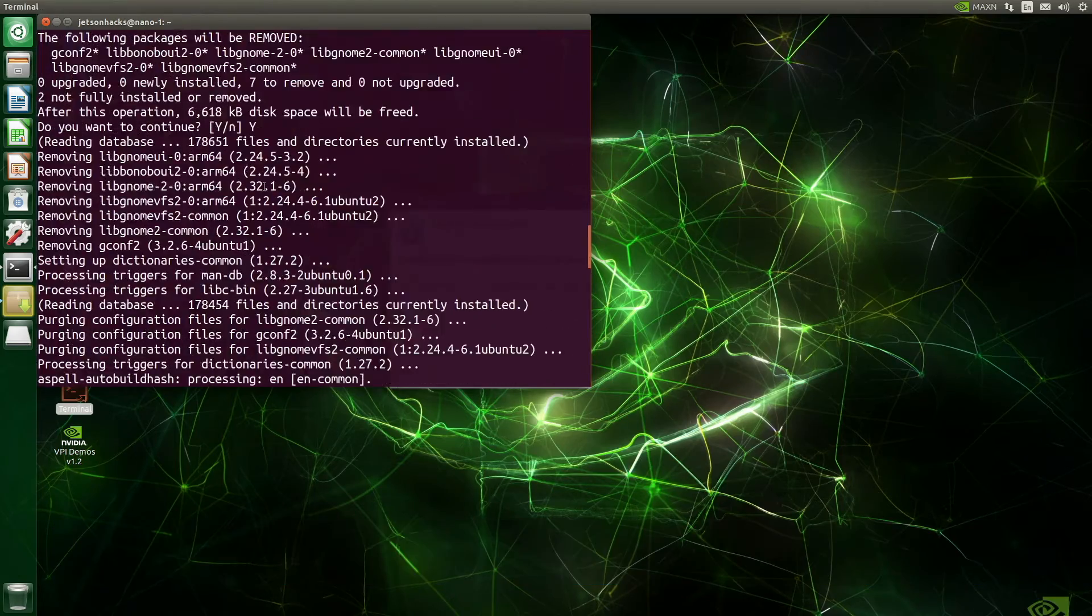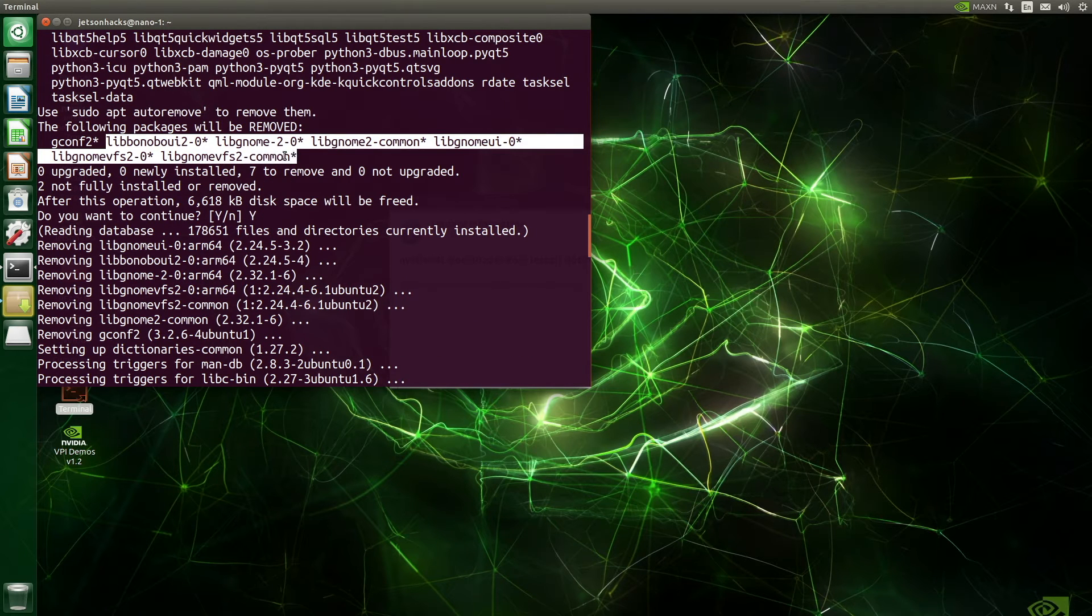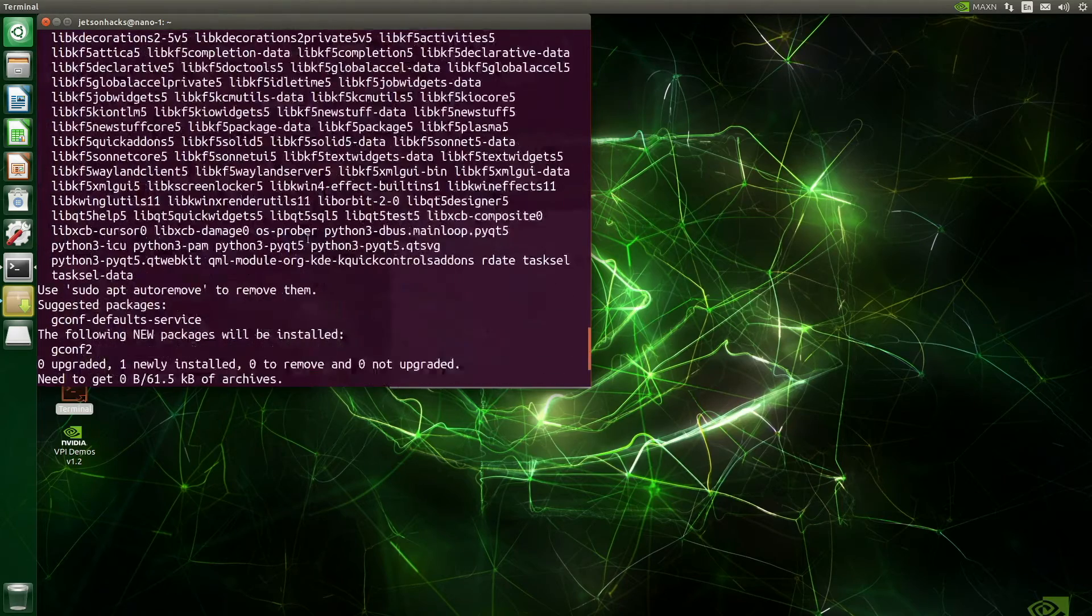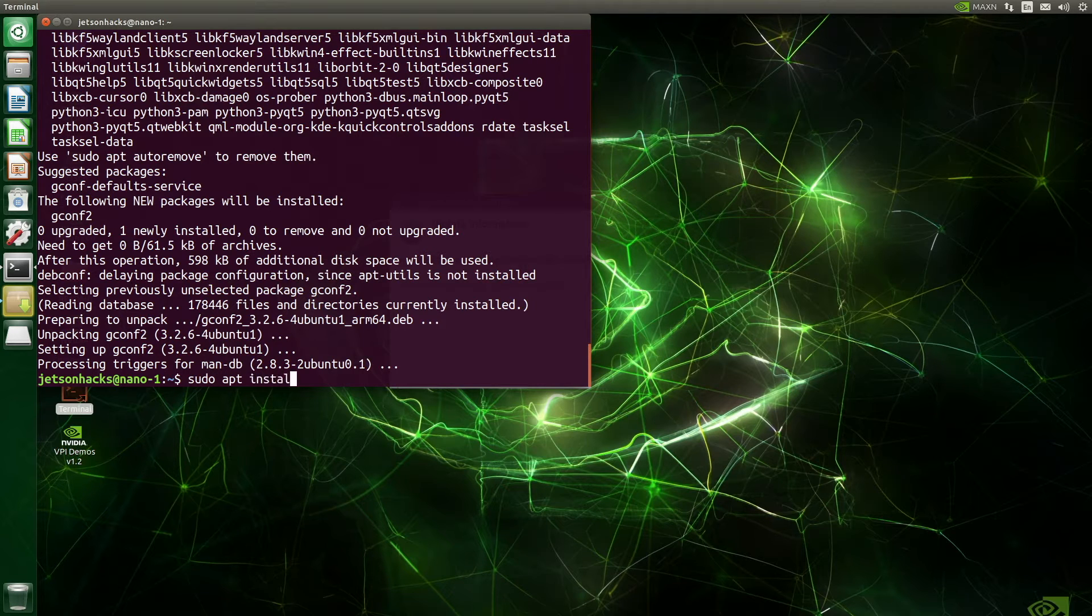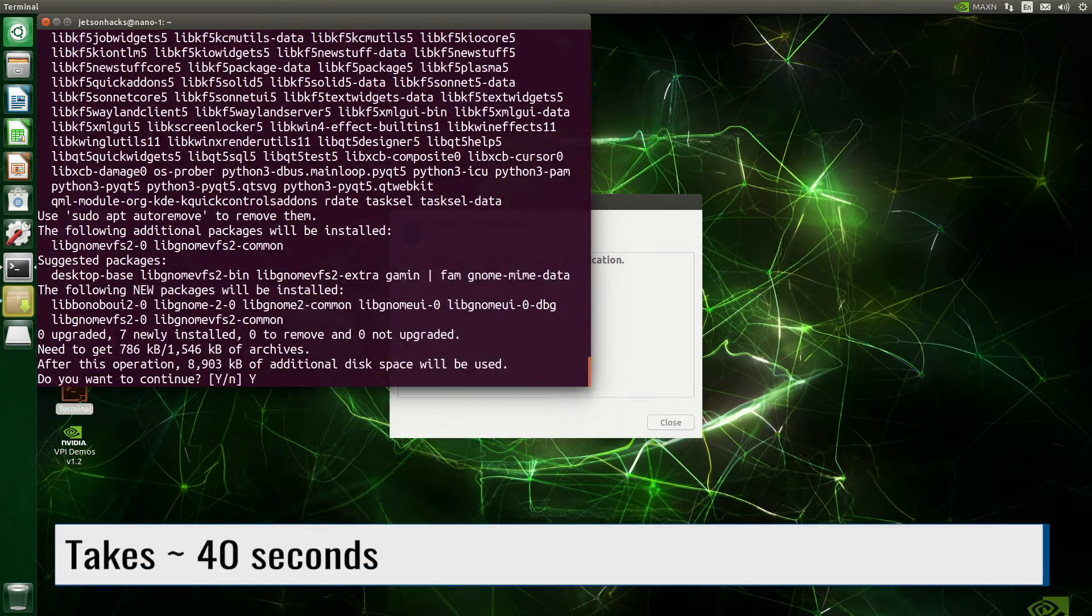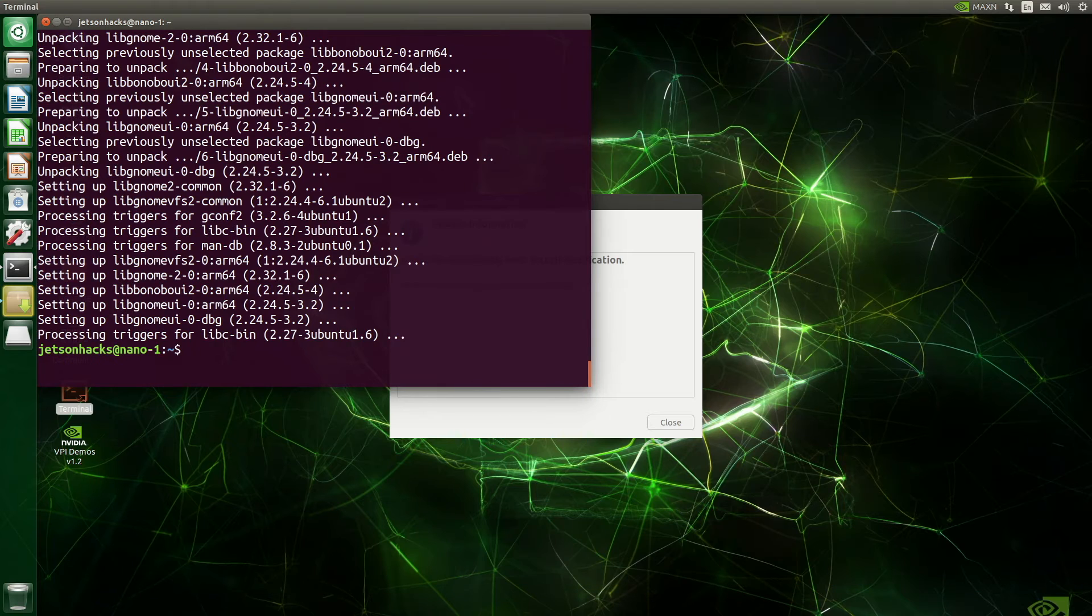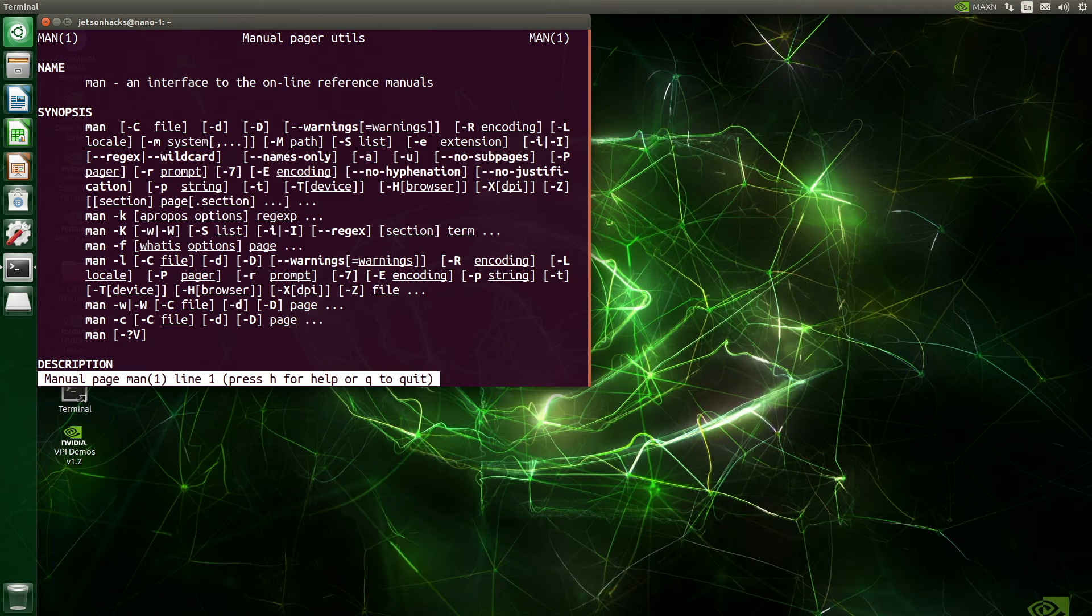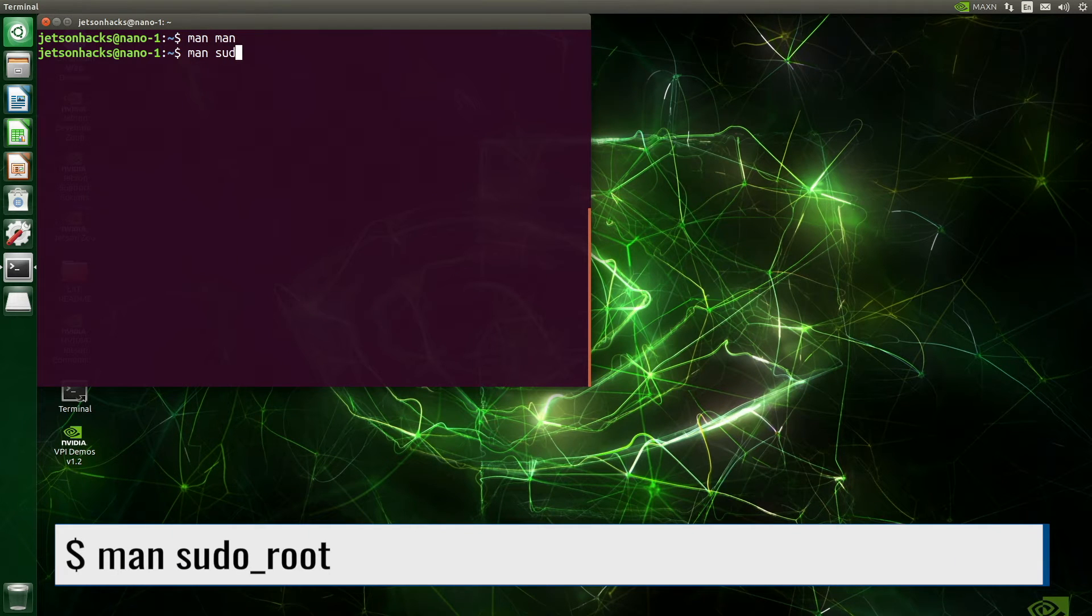Looking through the log, it removed a couple of packages that I want to keep. Let's grab those. And reinstall them. I'll leave these directions in the article linked below. Let's try it out. Man-man, an interface to the online reference manuals. That's good.